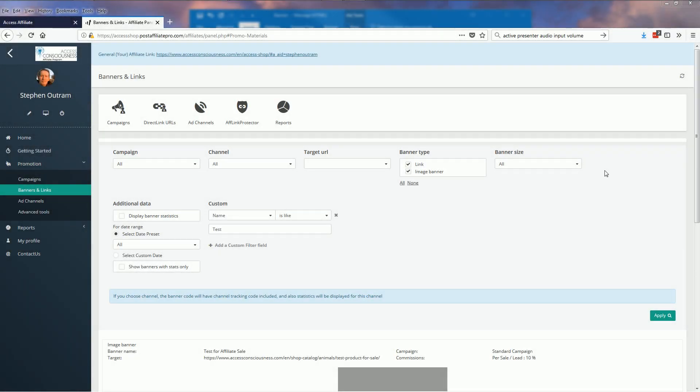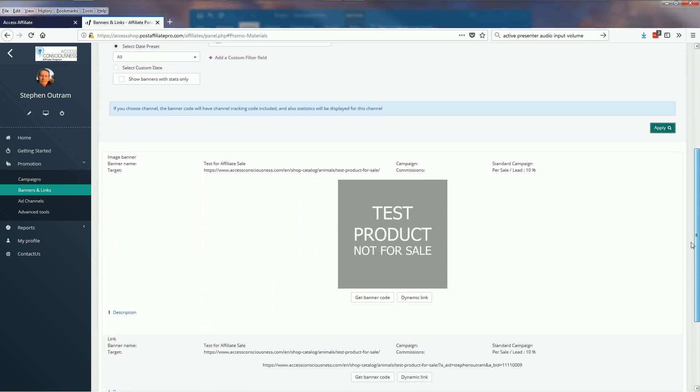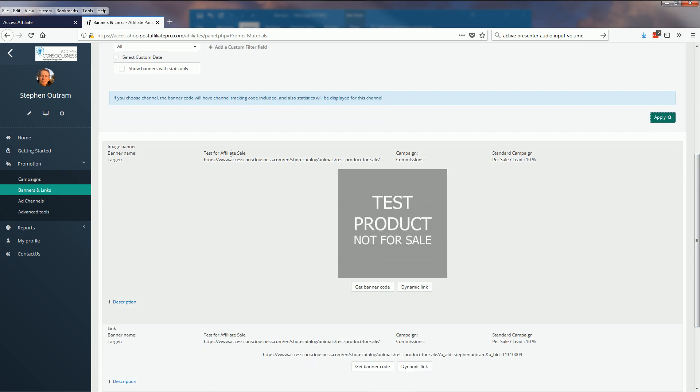Let's have a look at how we use a link banner. It's probably the one you're most familiar with. Down here, please note that this is an image banner and this is a link.